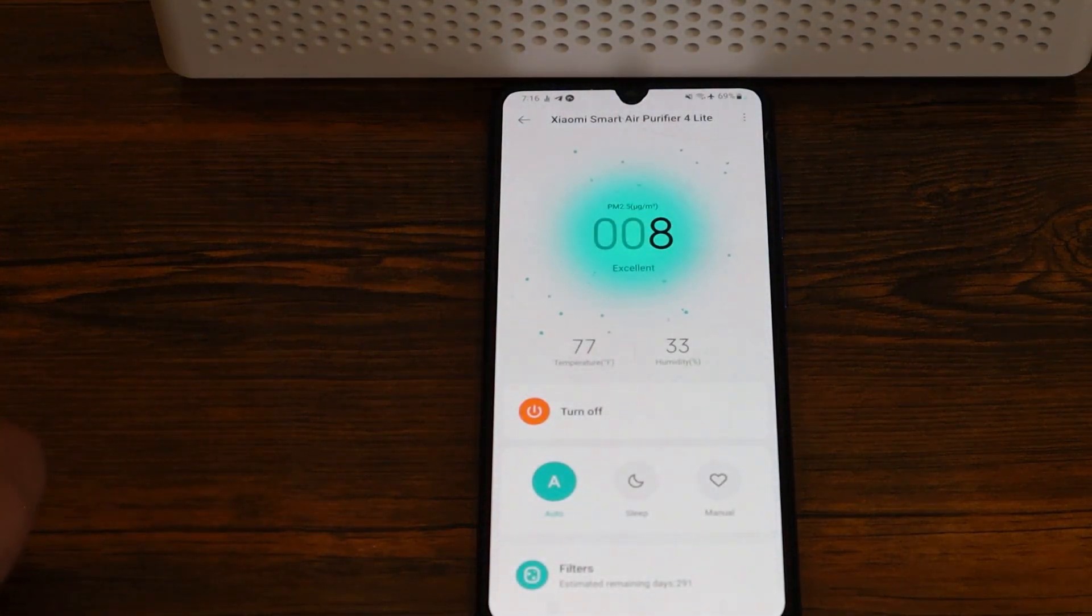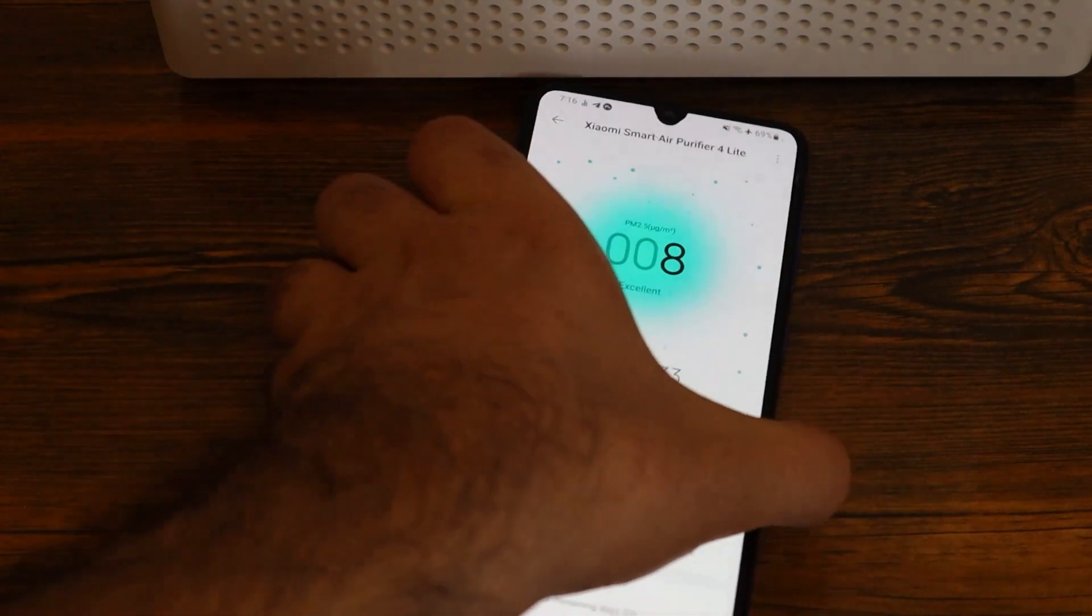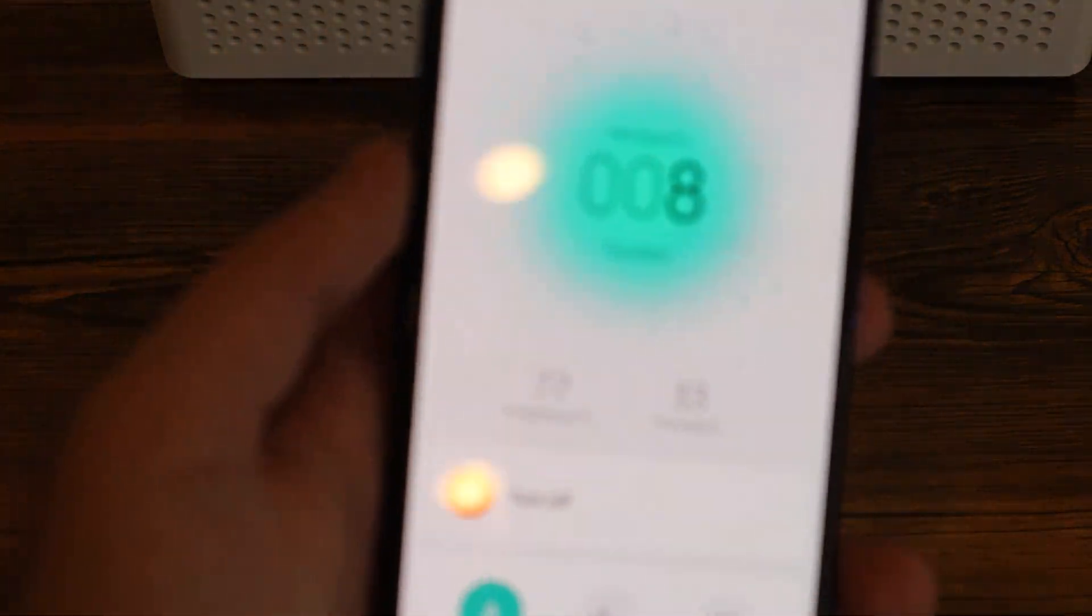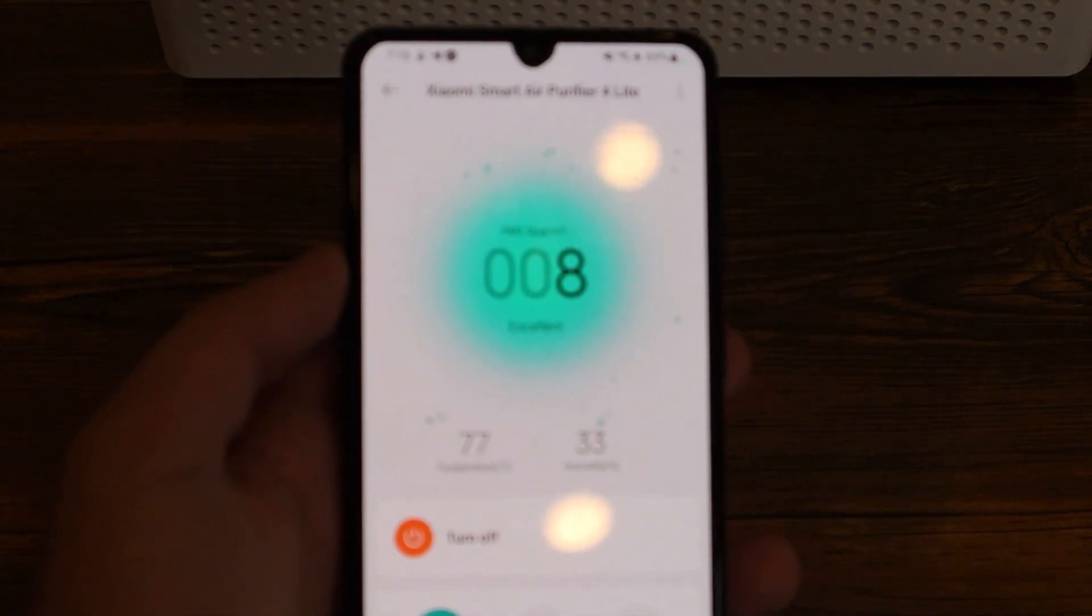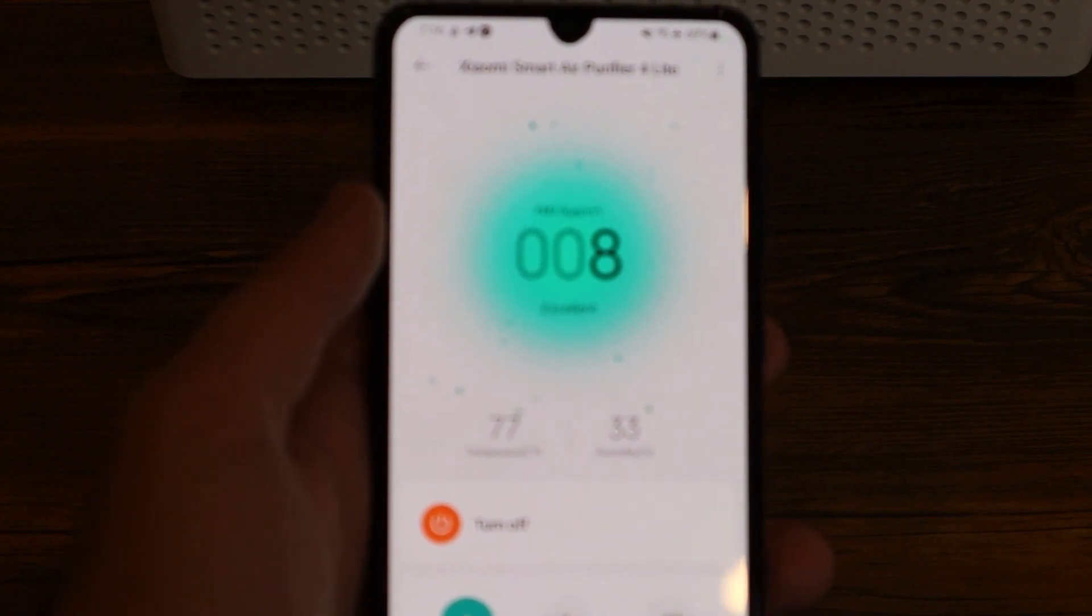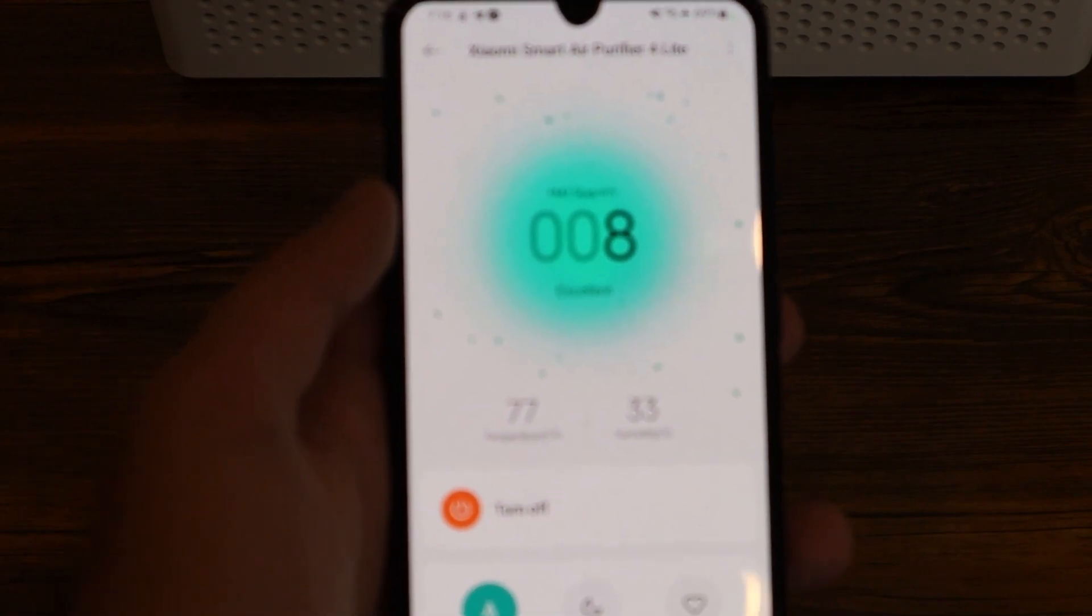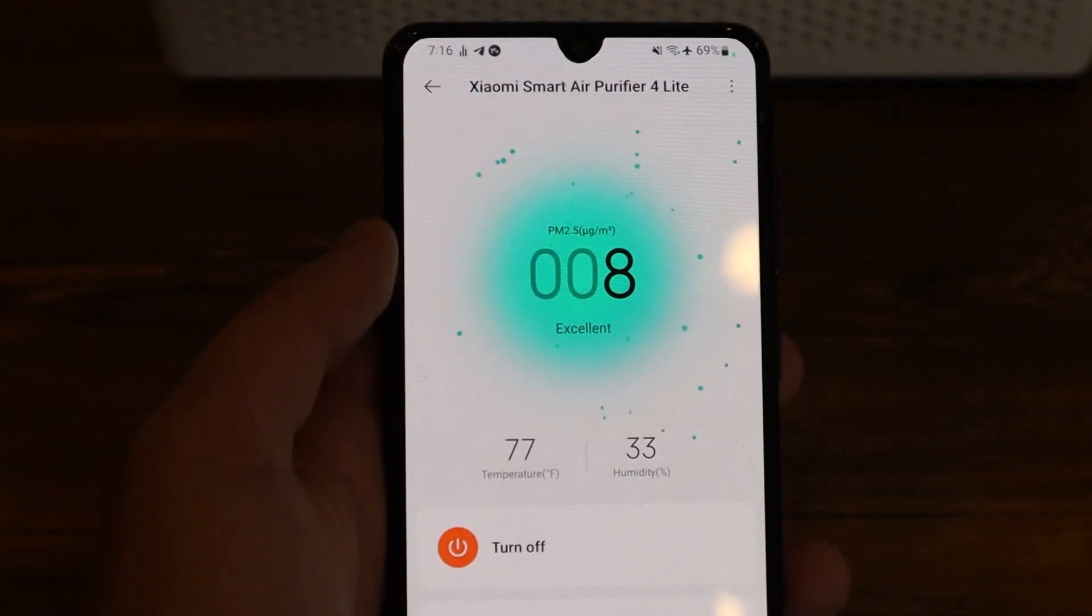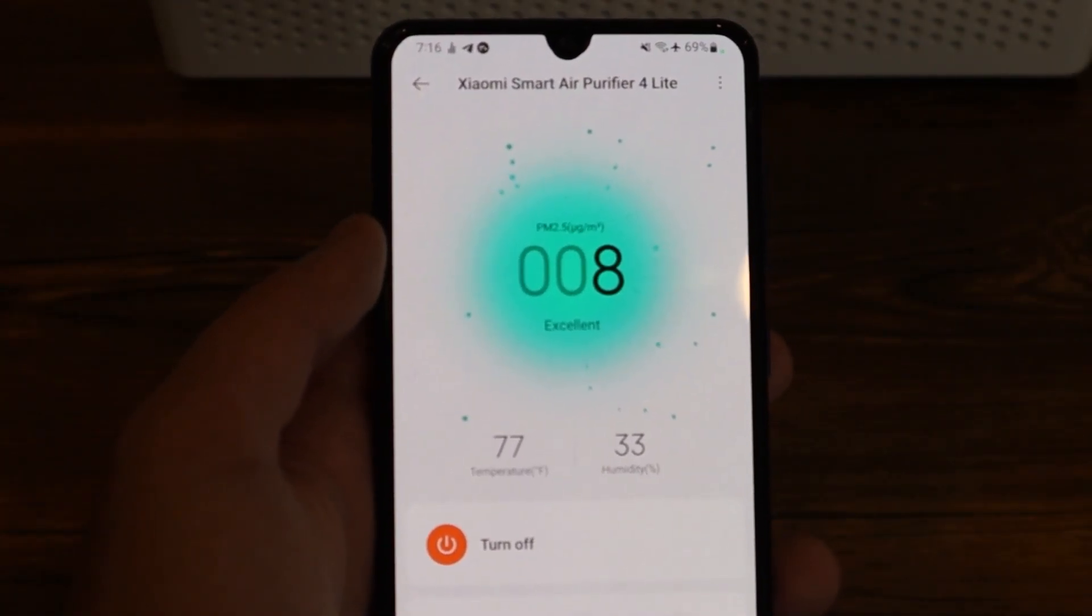From the app you can see the PM 2.5, the humidity, the temperature, you also can set the mode to automatic, night mode, and you can set it to manual mode, which you can set anything you want.